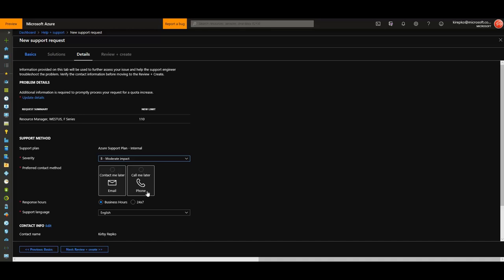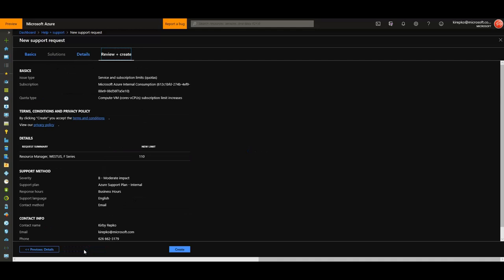I'm going to say Contact Me Later, and then I've got my contact details down here. Click Next for Review and Create. It gives you a nice summary of what you're asking for.